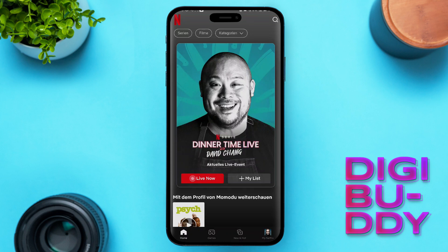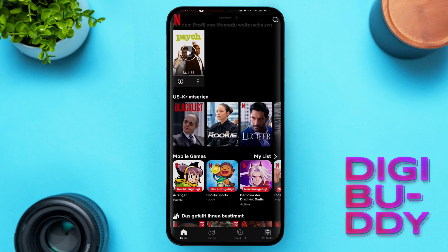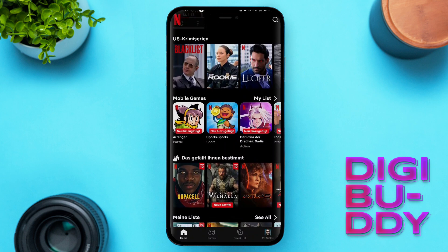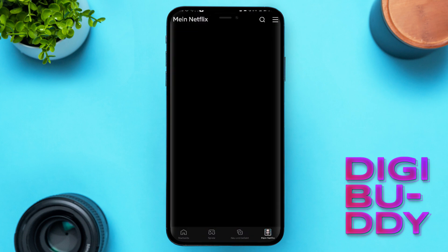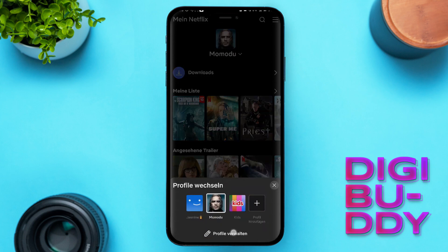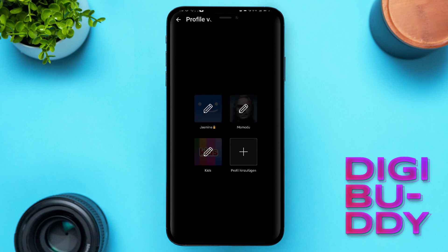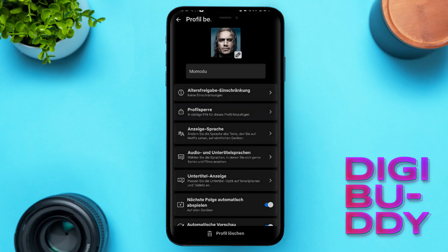Once you restart your app, as you can see, our language has been changed to Dodge. So to change it back from Dodge to English, we'll go back to My Netflix, click on your account, click on profile, click on this pencil.